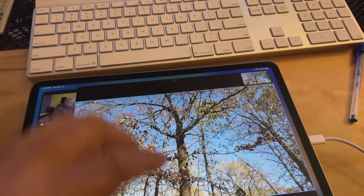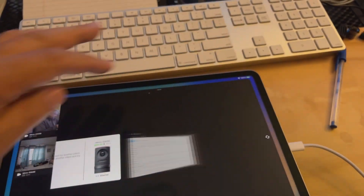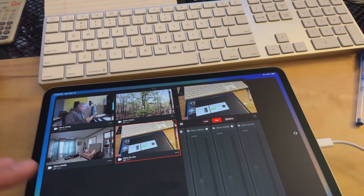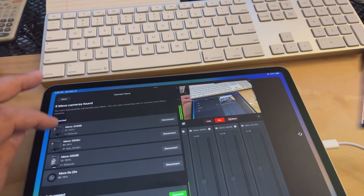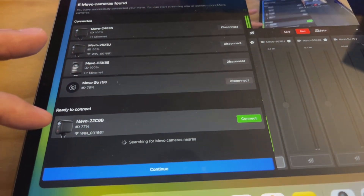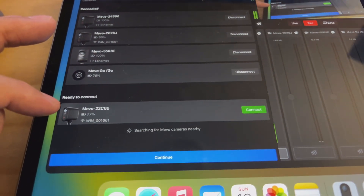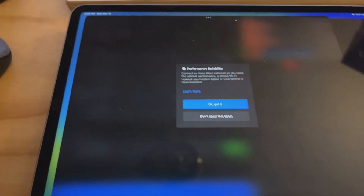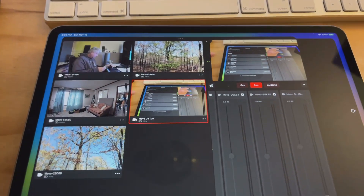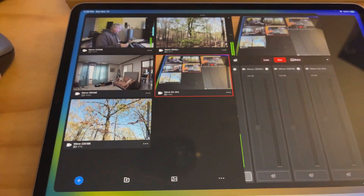I'm going to disconnect this camera from the single camera app and now let's add it back. We see it as a camera here that I can connect. And now we've got all the views back.